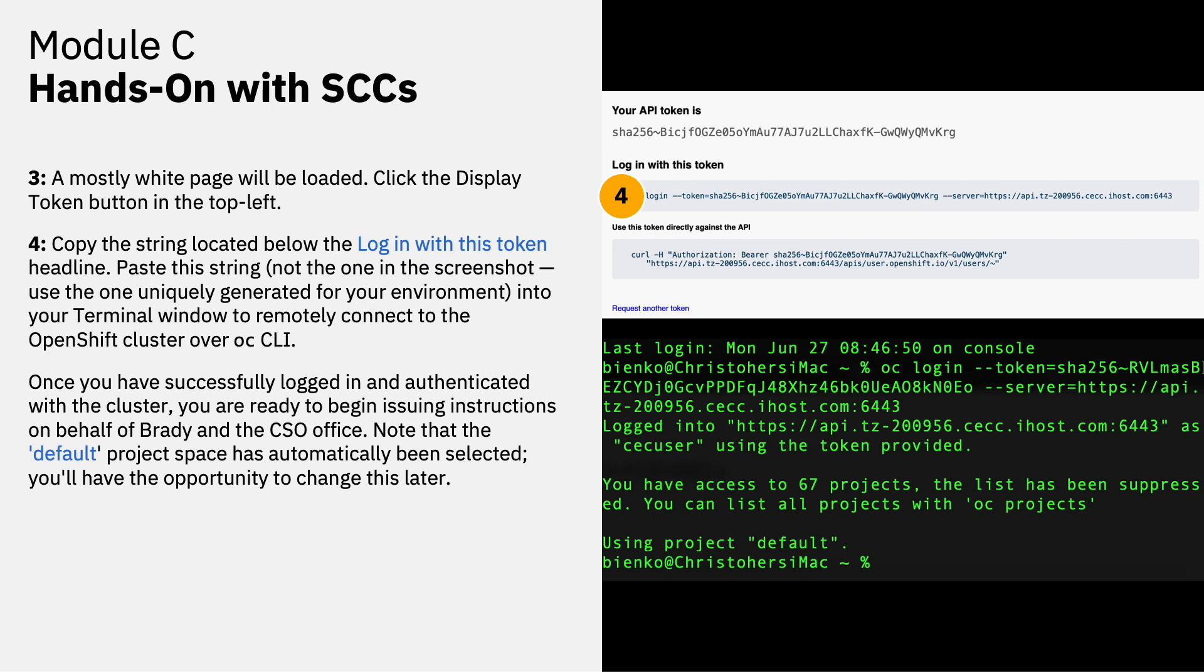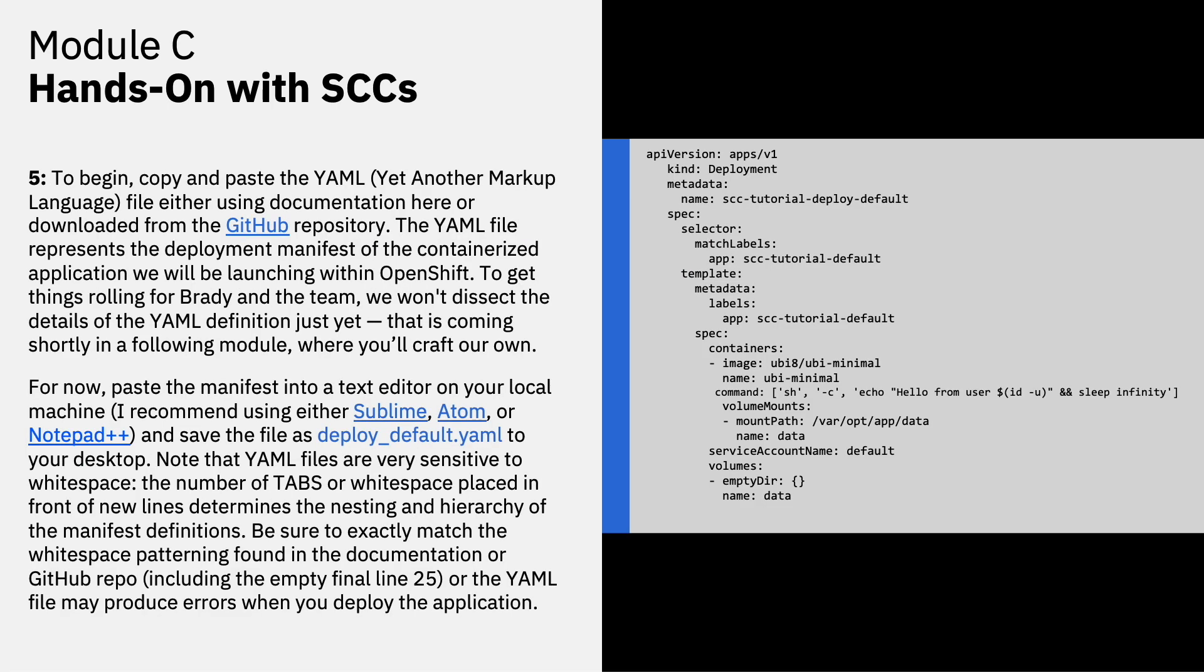Once you've successfully logged in and authenticated to the cluster, you are ready to begin issuing instructions on behalf of Brady and the CSO office. Note that the default project space has automatically been selected and you'll have the opportunity to change this at a later point in this lab.